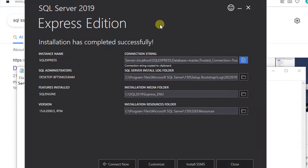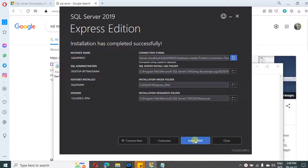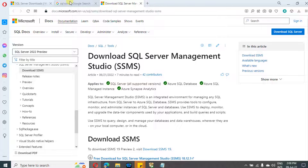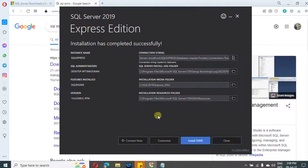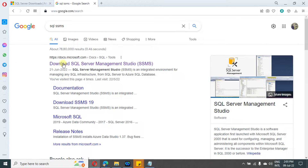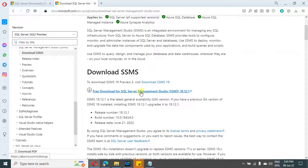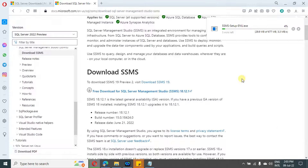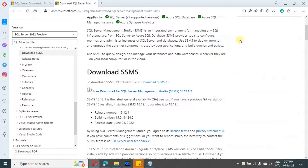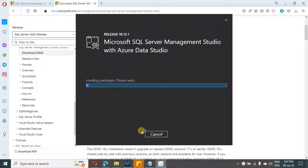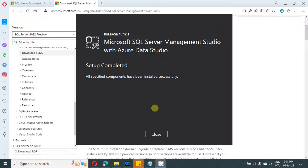Next step is to install SSMS. In this window there is an option to navigate to that particular link — if you click on 'Install SSMS' it will navigate to the exact URL. In the link, just scroll down and you will find an option to download SSMS. Click on it, save it, and once downloaded open the package. Just click on install — it will take some time. Once installation is completed, click on close.